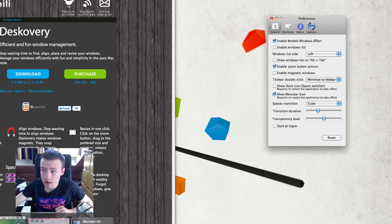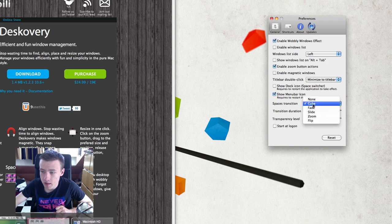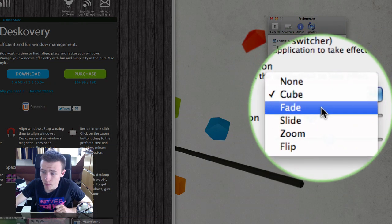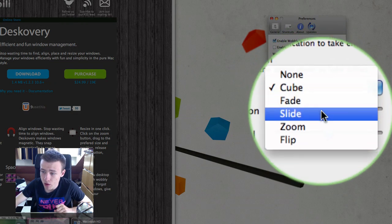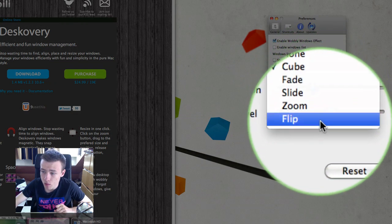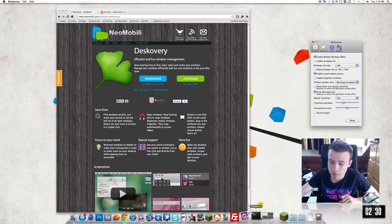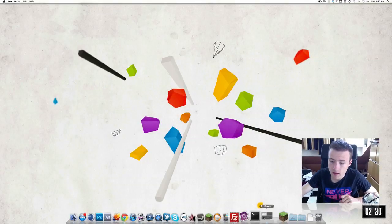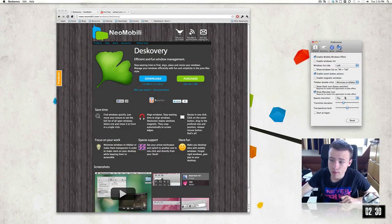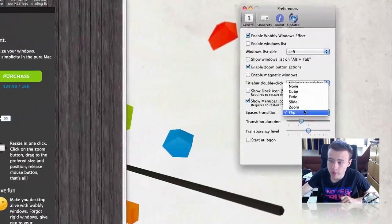Show menu bar icon — that's pretty straightforward. Spaces transition: you can have multiple effects — cube, fade, slide, zoom, flip. Flip is pretty cool as well. If I change spaces, it flips my screen. You have a few other effects there too.